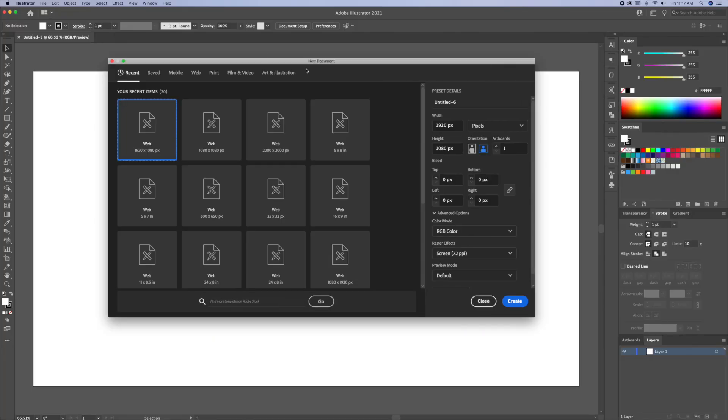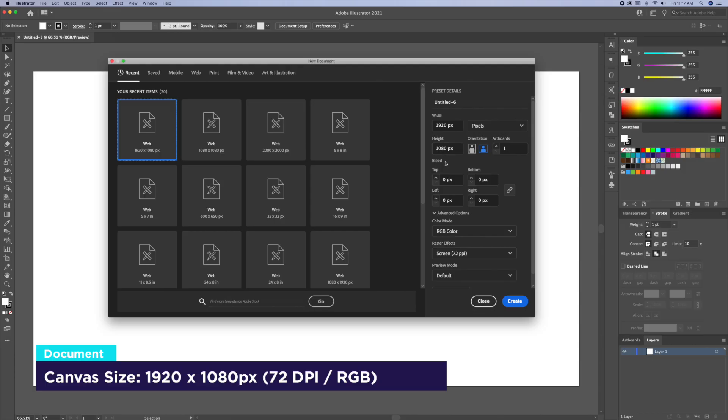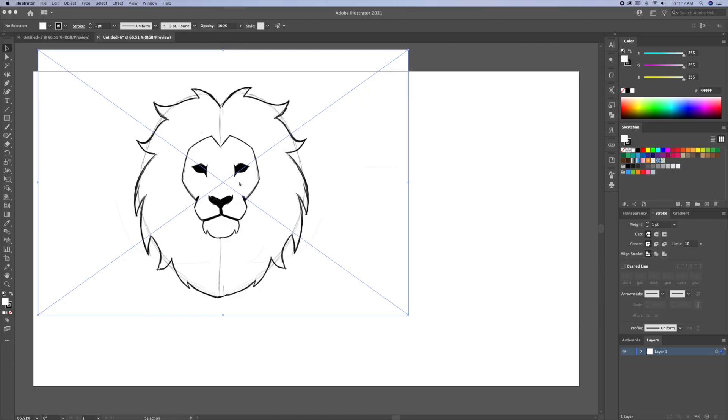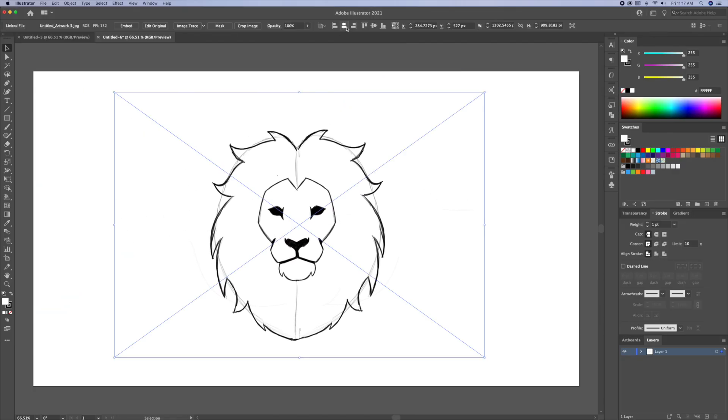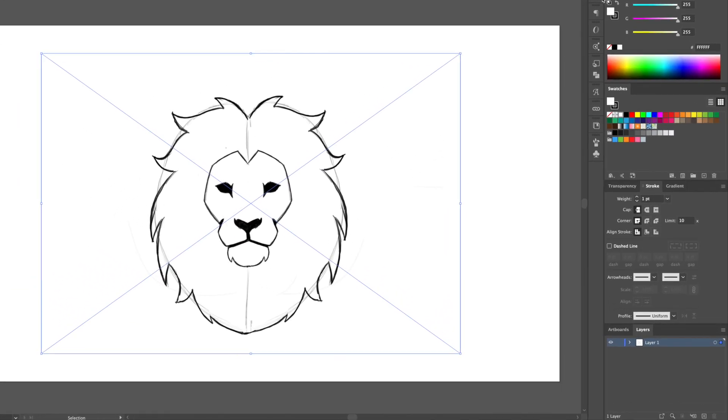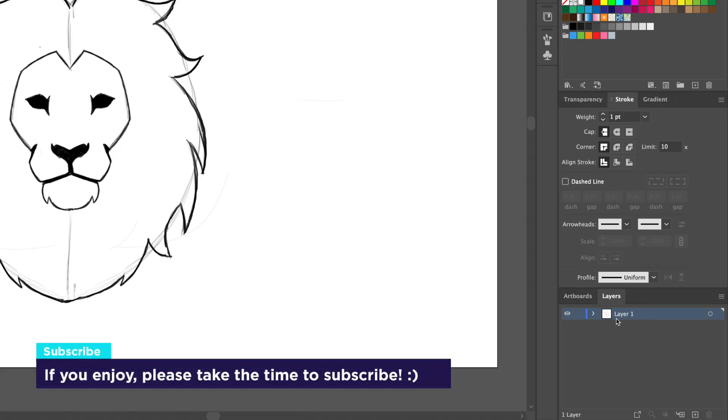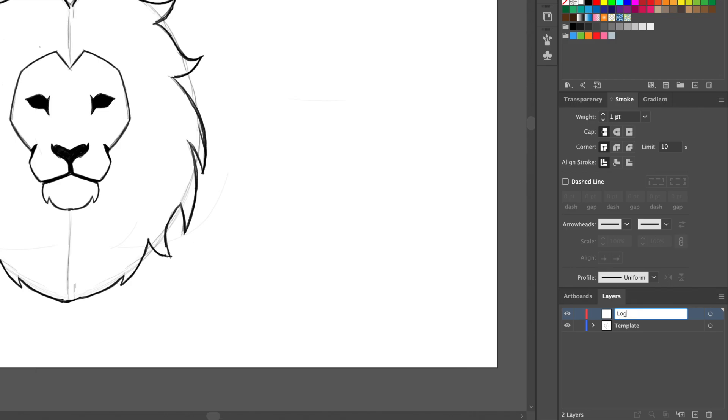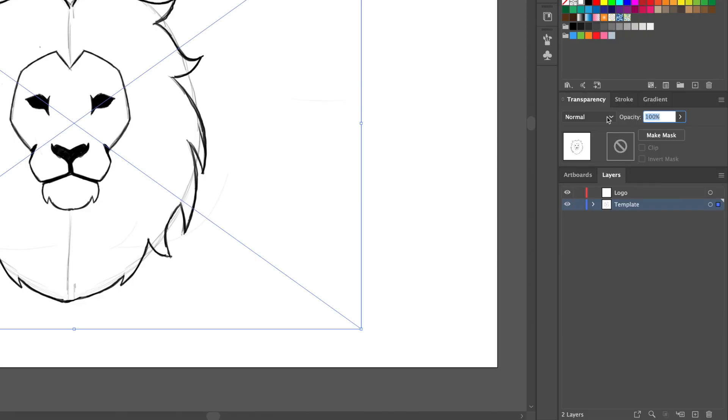Alright, now that I'm done the sketch, I will open up Illustrator. For this I will create a new file at 1920x1080 pixel size. I will then drag in my sketch and set it as a template. Let's create a template and a logo layer. I will then dim down the opacity of my sketch and then lock the layer.